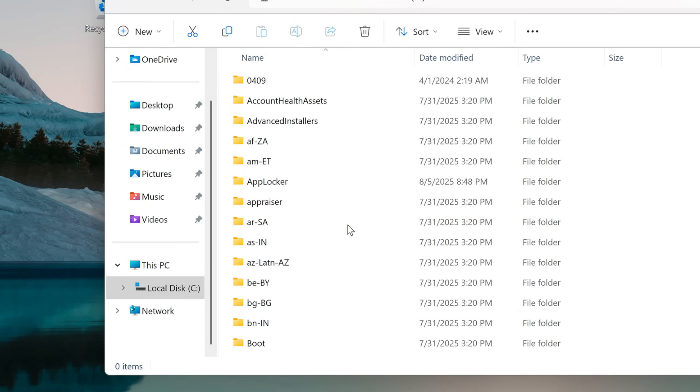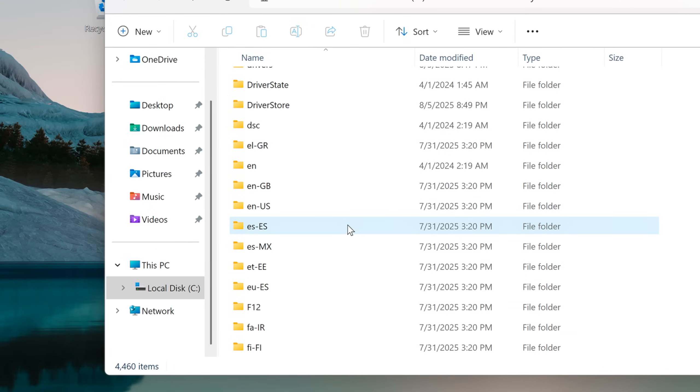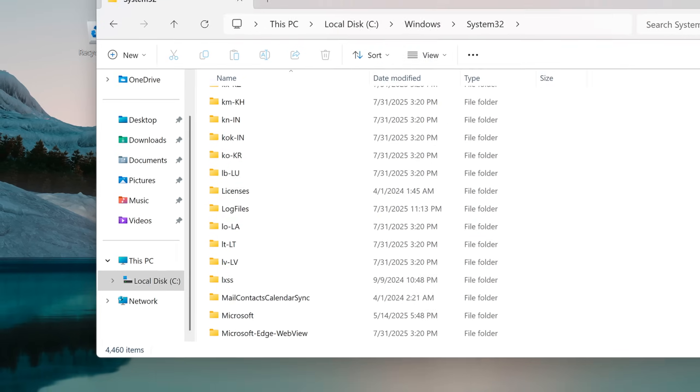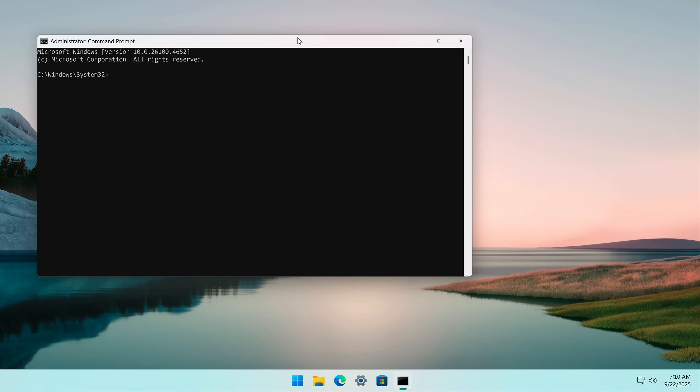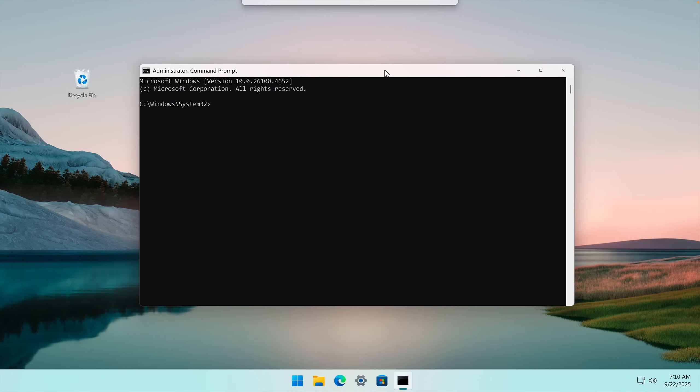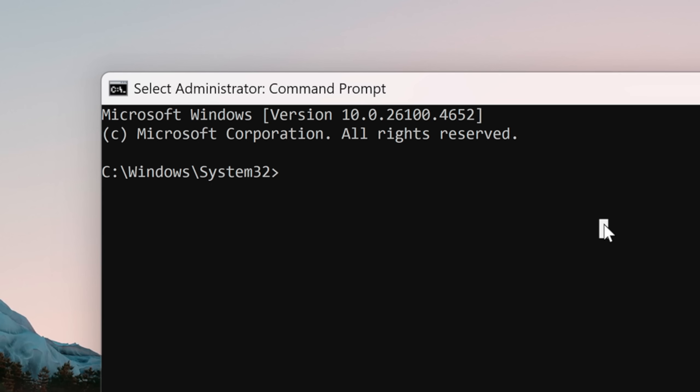This folder is of course protected against deletion, but there are a few methods to delete it. What I will do is open up the command prompt and take ownership of this folder.